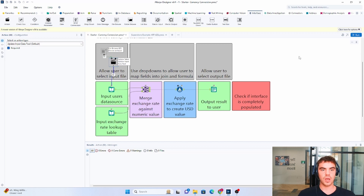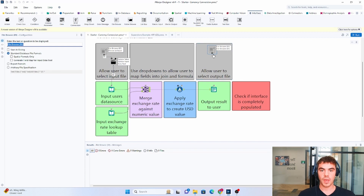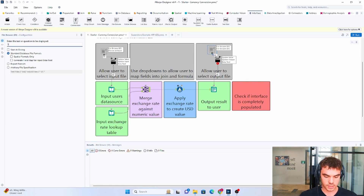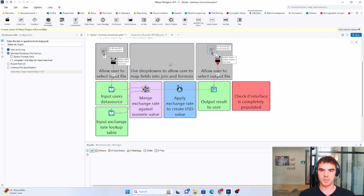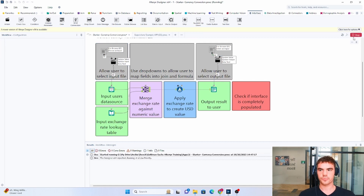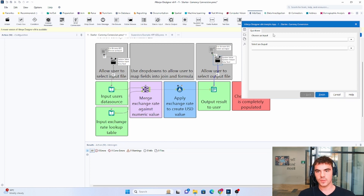Now that we've allowed the user to choose a specific input, we also want to allow the user to choose a specific output, because if we're using a completely different dataset we'll want to call it something different. We're going to use the same file browse tool and drag this to the output. We want to call this 'select an output'. The key difference is we need to tick the box that says 'save as dialogue' — this lets Alteryx know that you are saving the output. Then when we click on the action tool we want it to update the output data tool. If we click run and the wand again, we can now see our first and second questions.